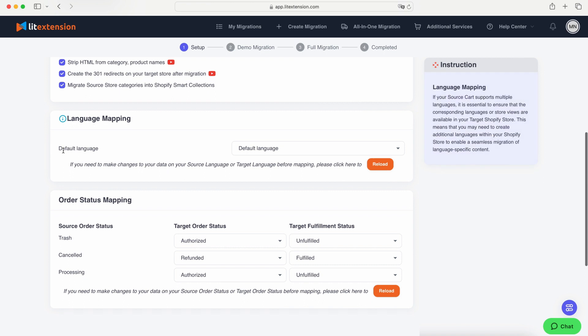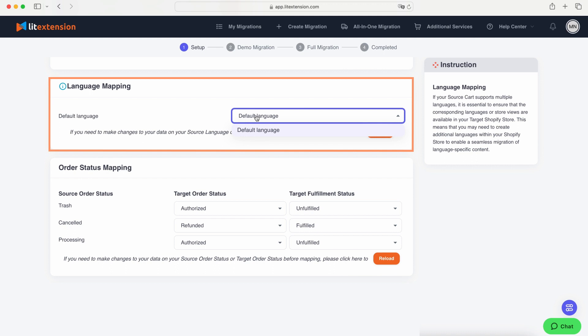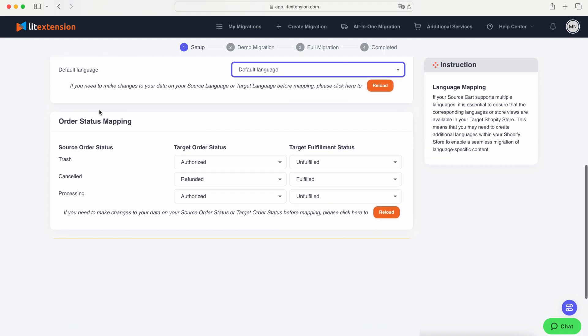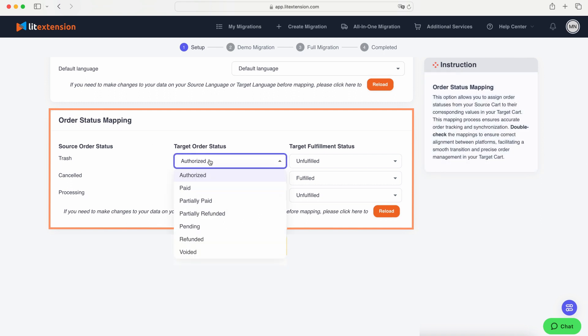Next, you can map your language, which is handy for multilingual sites. This automatically maps languages from your source store to the selected one on the target platform. With LitExtension, you have control over how your order statuses are displayed in your target store.